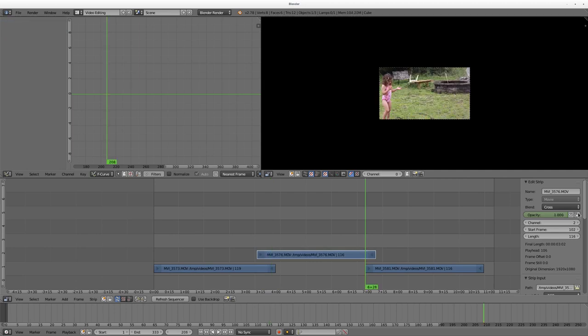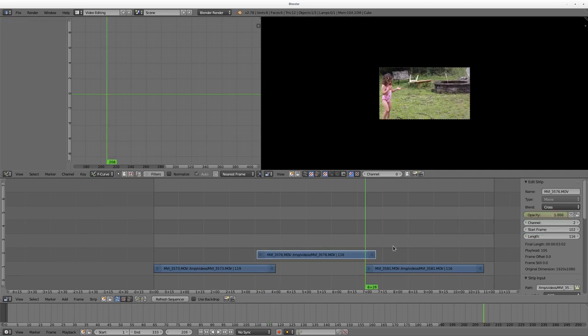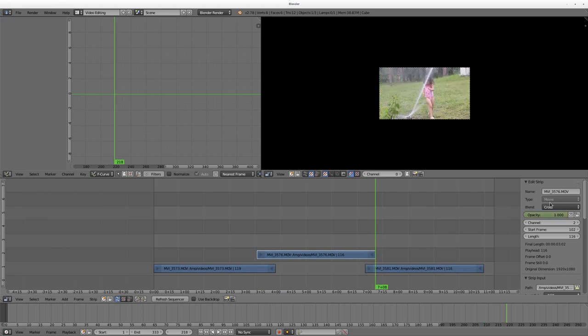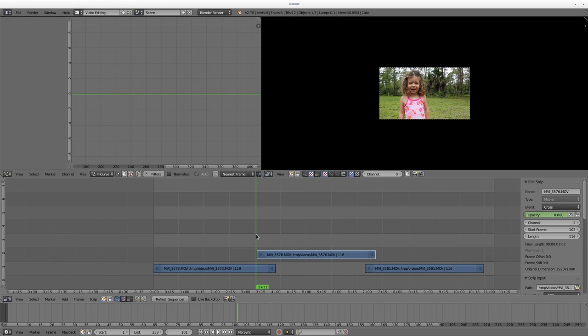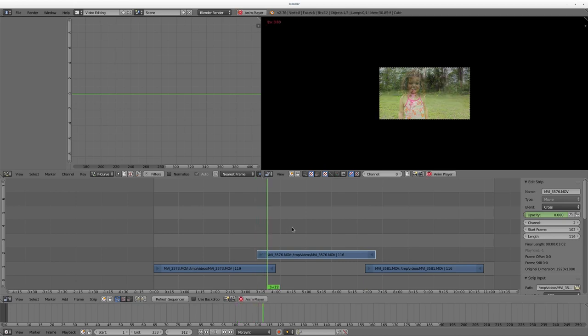We have keyframes here of it fading, as you can see in the preview window there. Then I can come here. I want it at its max, which is one. So, I'll hit I. And I can come here, drag it down, and hit I again. So, now I have my fades again. Control A to play.